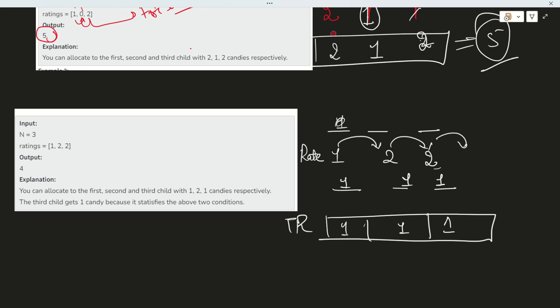Proceeding to the left side: is 2 greater than 2? No, it is not greater, so it remains 1. Is 2 greater than 1? Yes, it is greater than 1. So it will be 1 plus 1 equals 2. No neighbor remains after that. So the total would be 1 plus 2 plus 1 equals 4.